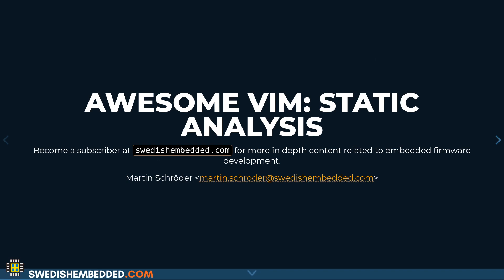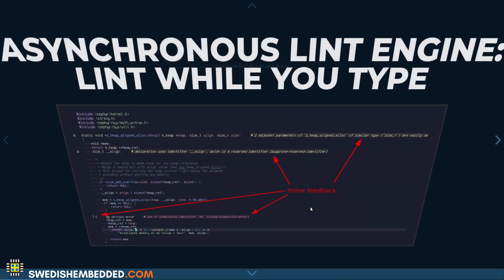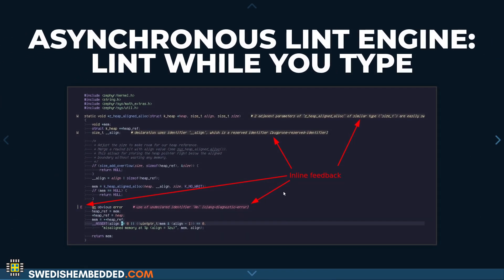Today we're going to talk about static analysis and integrating it into Vim. This basically means that you can lint as you type. So you can get errors displayed directly in your editor and you can see if there are any problems with your code without having to recompile it, without having to run a lint tool explicitly on your code. And this has a number of benefits.